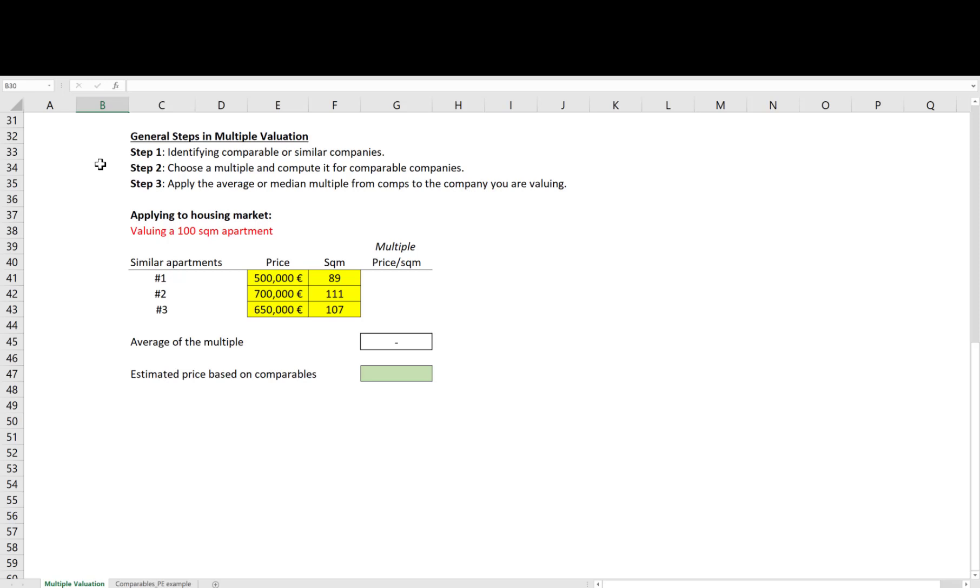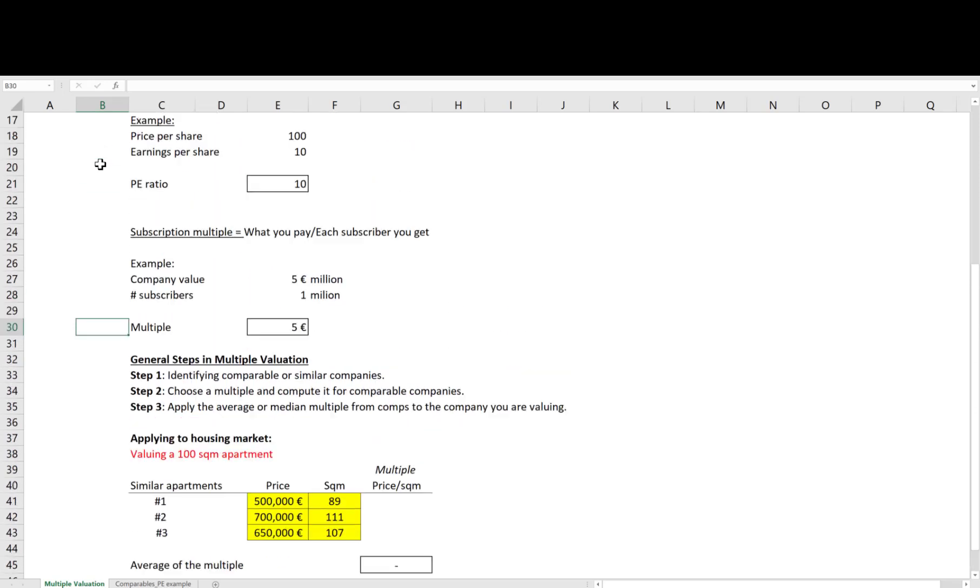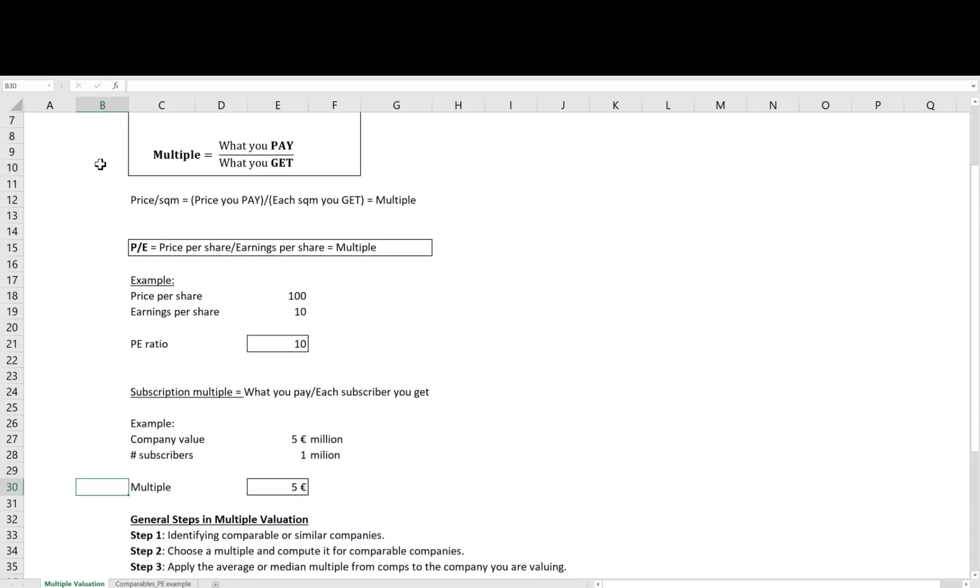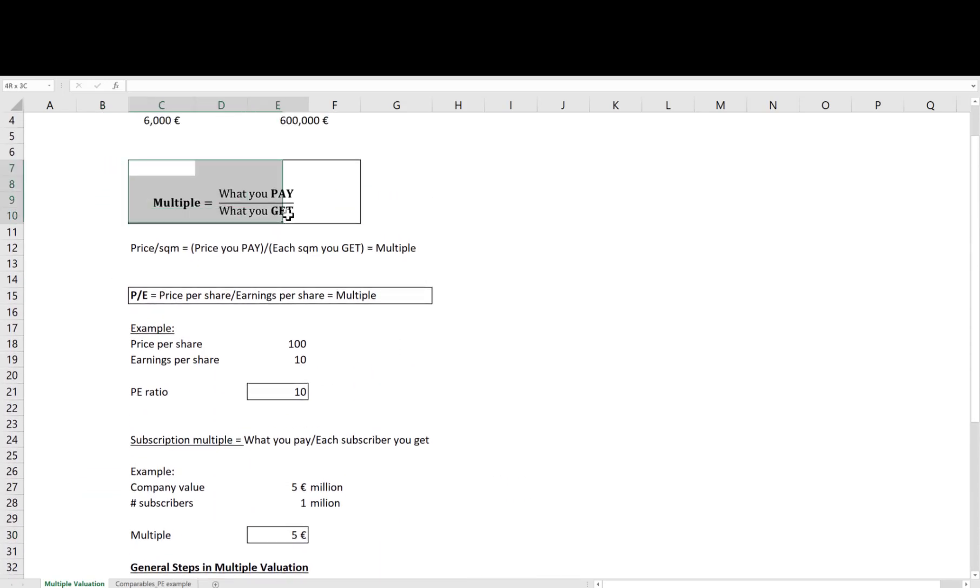So to summarize so far, a multiple is the ratio of what you pay over a metric showing what you get.